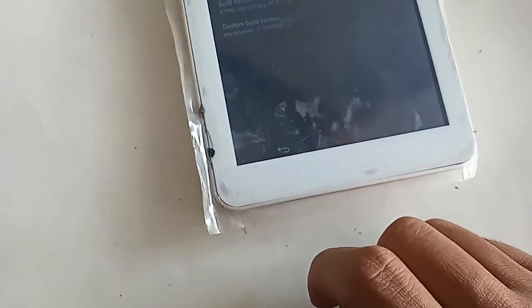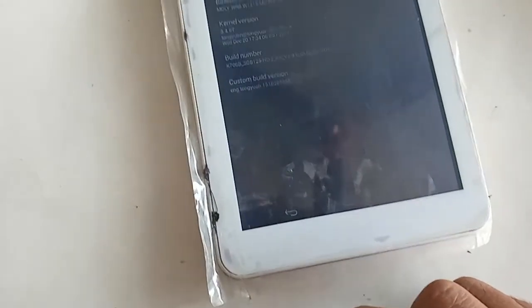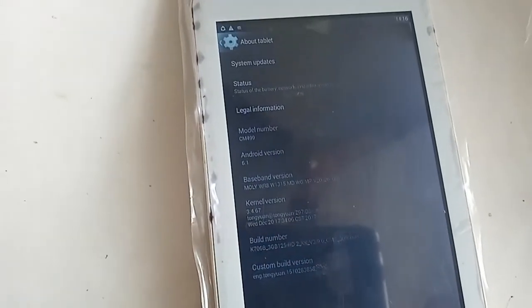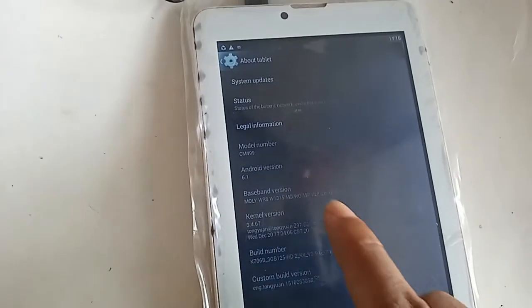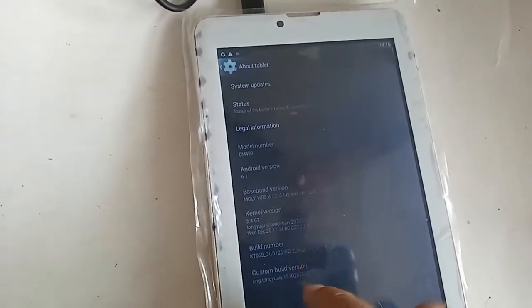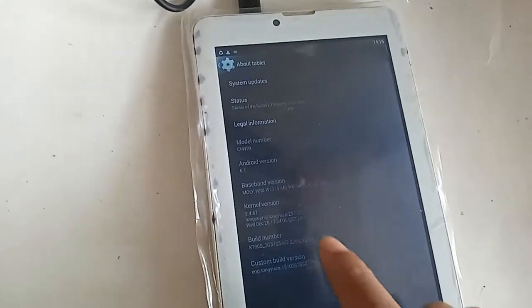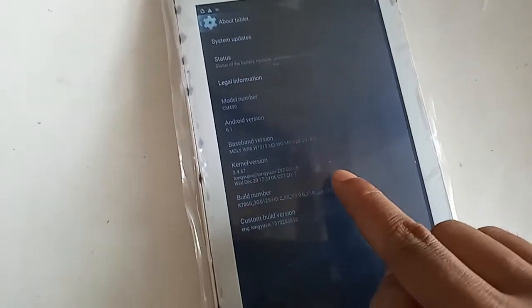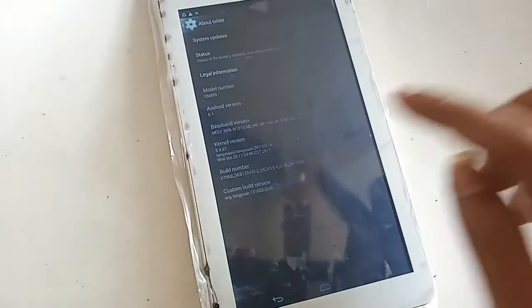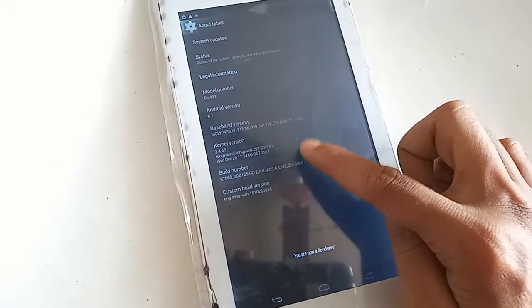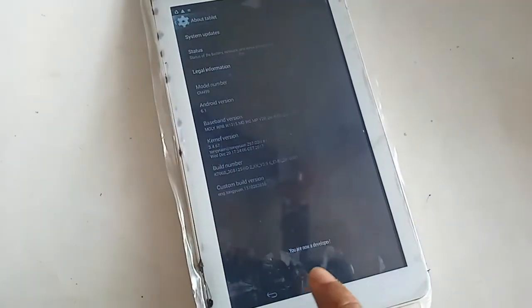In About Tablet, I will see an option called Build Number. To enable the developer options, I have to click on this Build Number five times. After that, the developer option of my phone will be enabled — you can see the message: 'You are now a developer.'